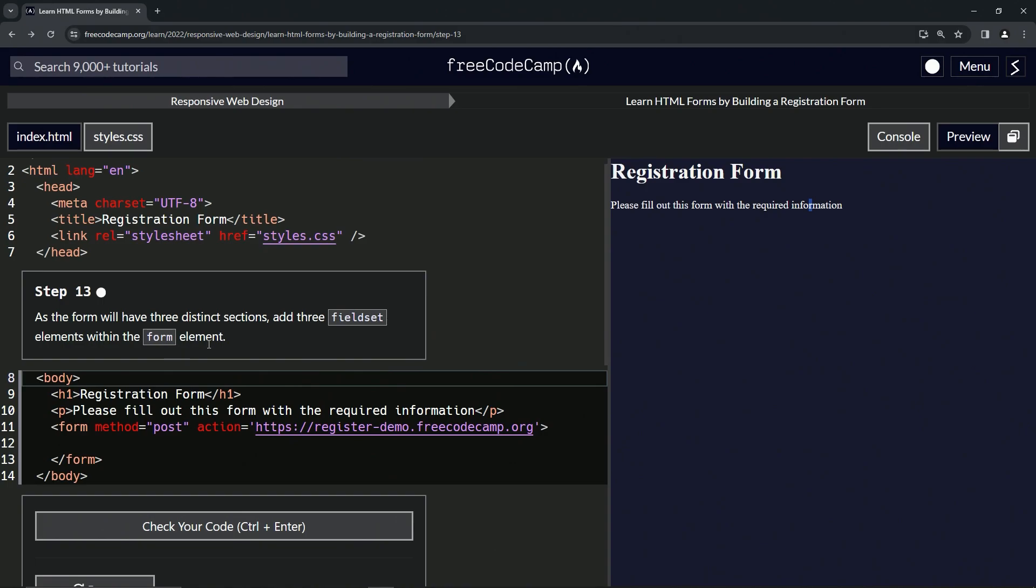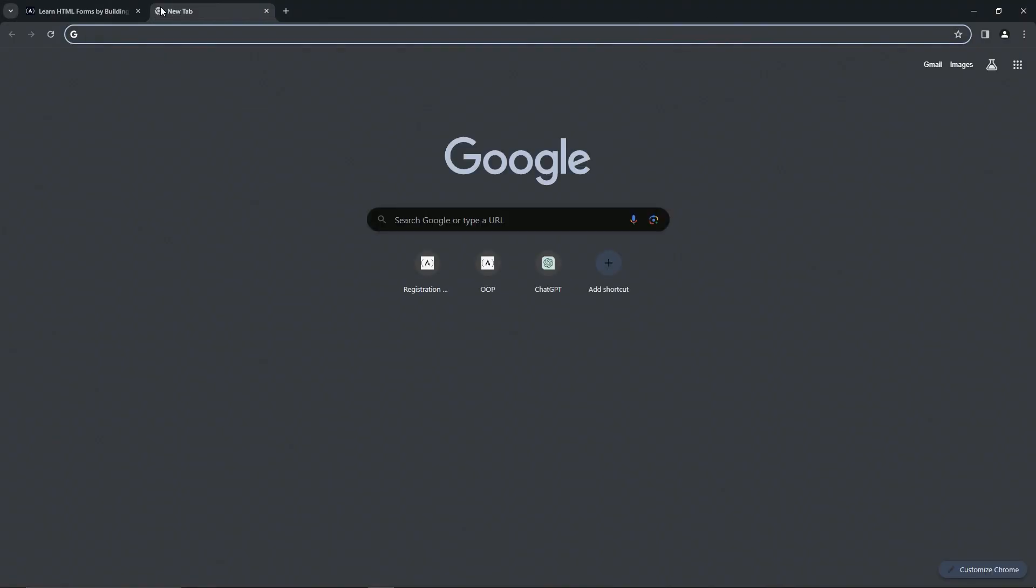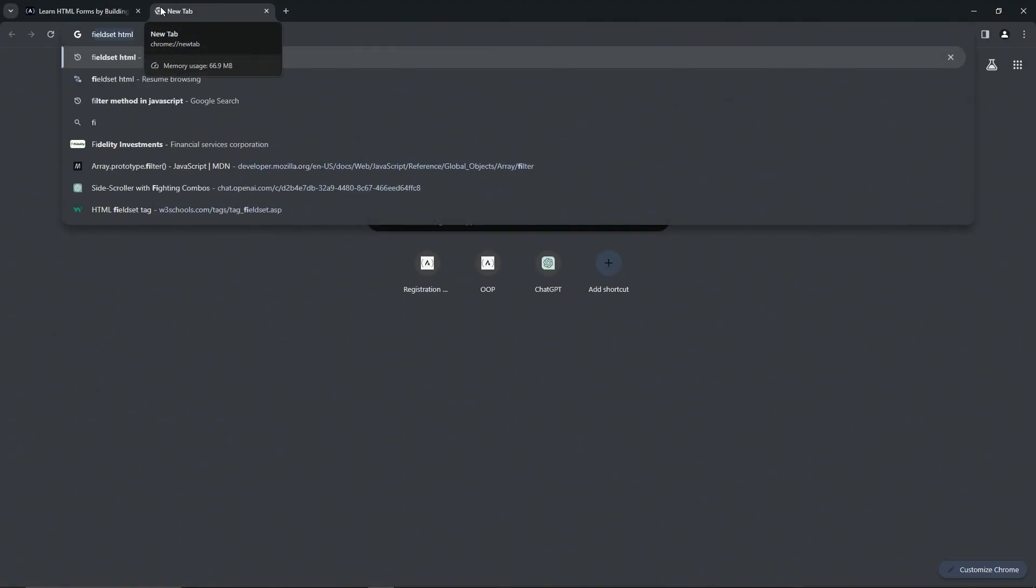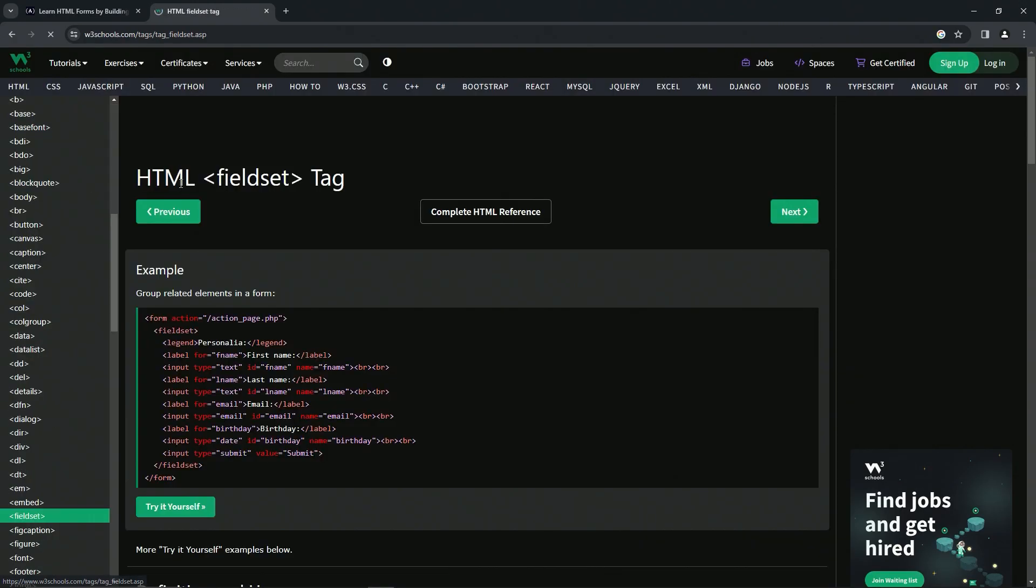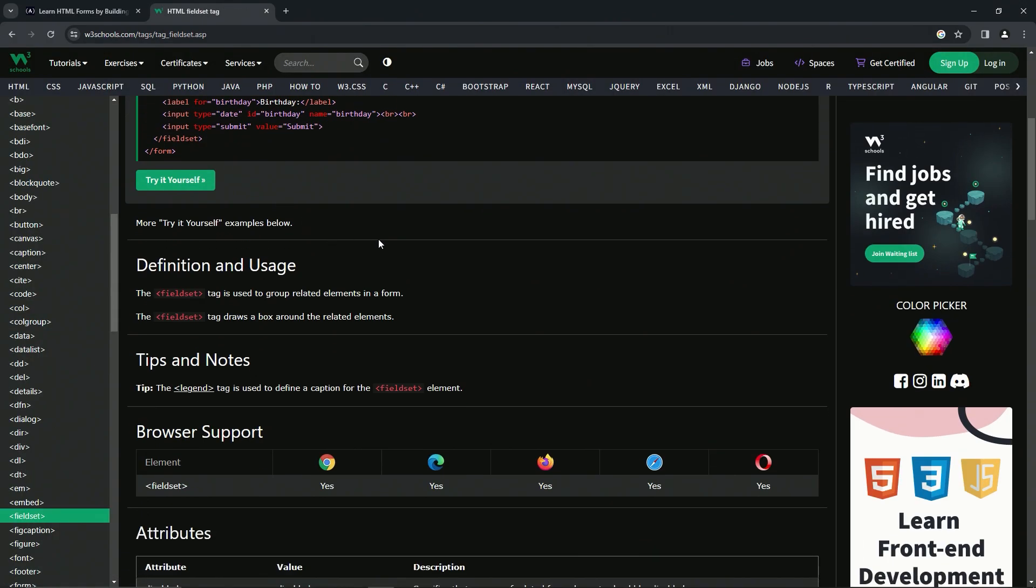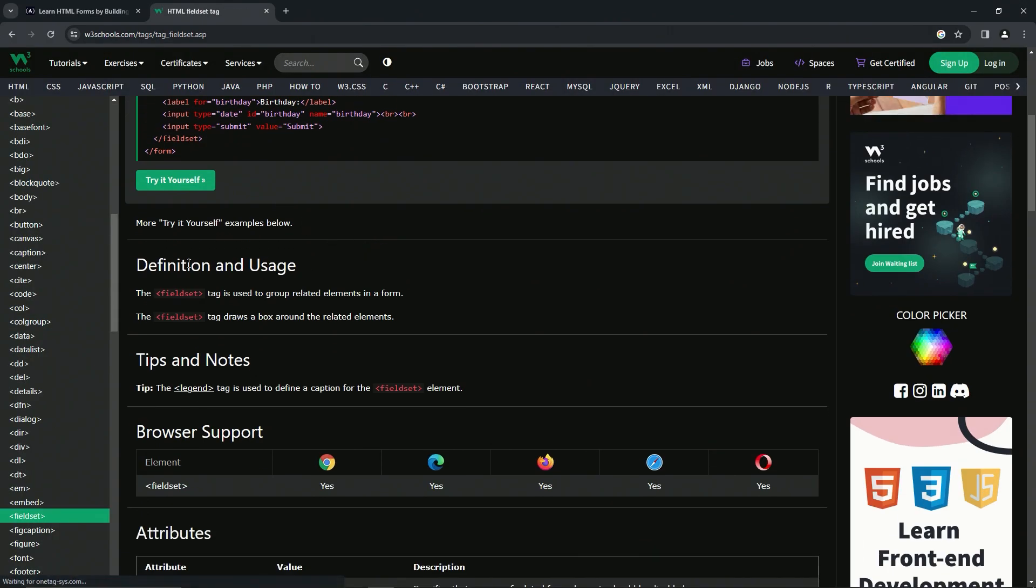Let's look up fieldset first. Fieldset HTML, just like that, over at the w3schools page. Coming down here to the definition and usage: the fieldset tag is used to group related elements in a form.